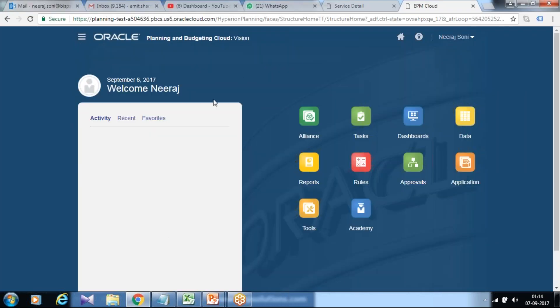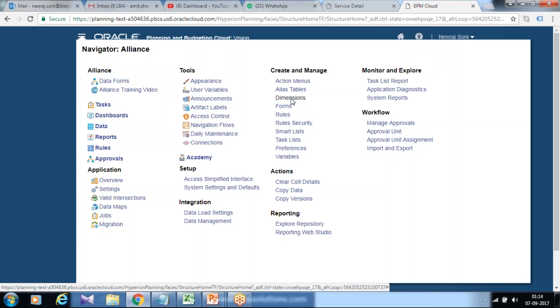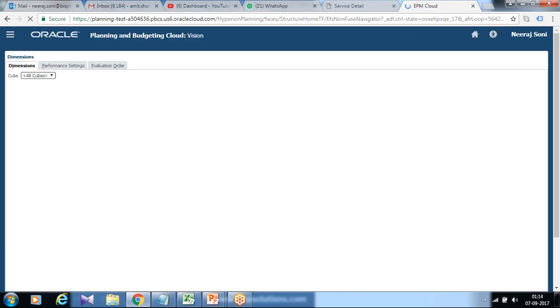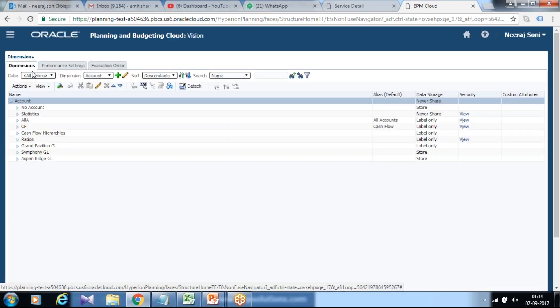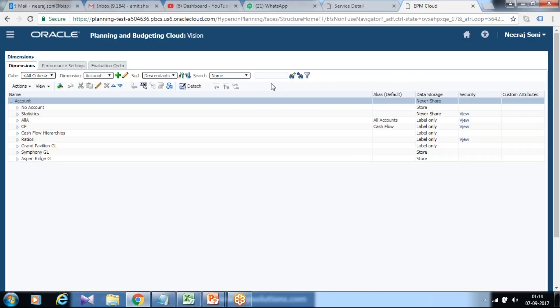So in order to start writing the code for this first we need to understand what dimension members are being used. So you can start dimension structure and start picking up each member one by one. I start with headcount.